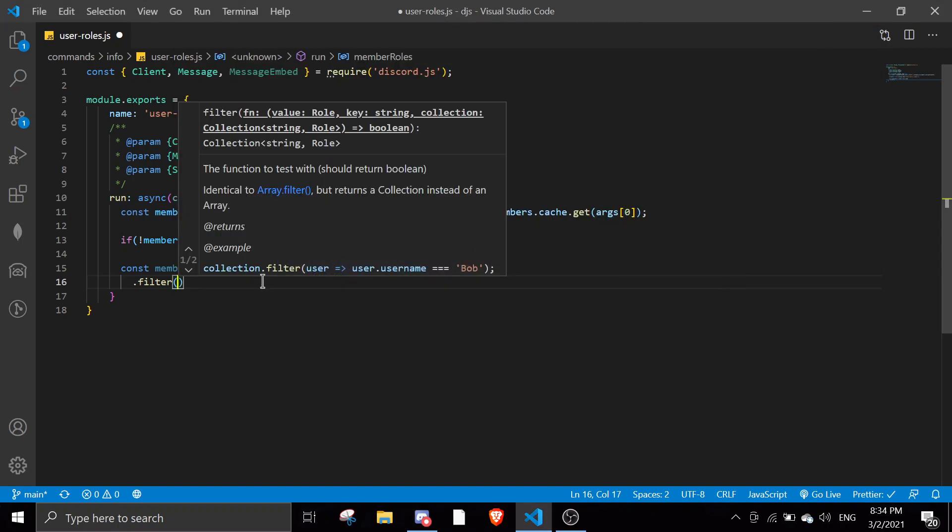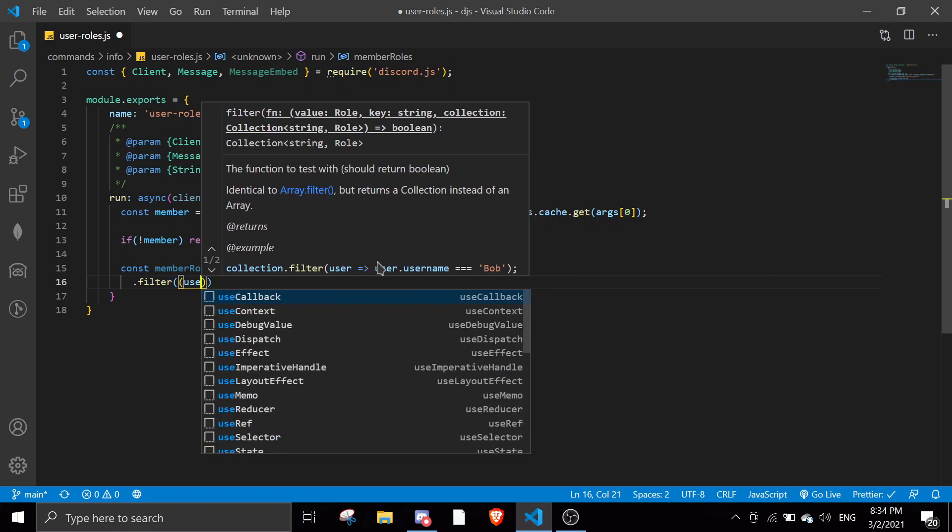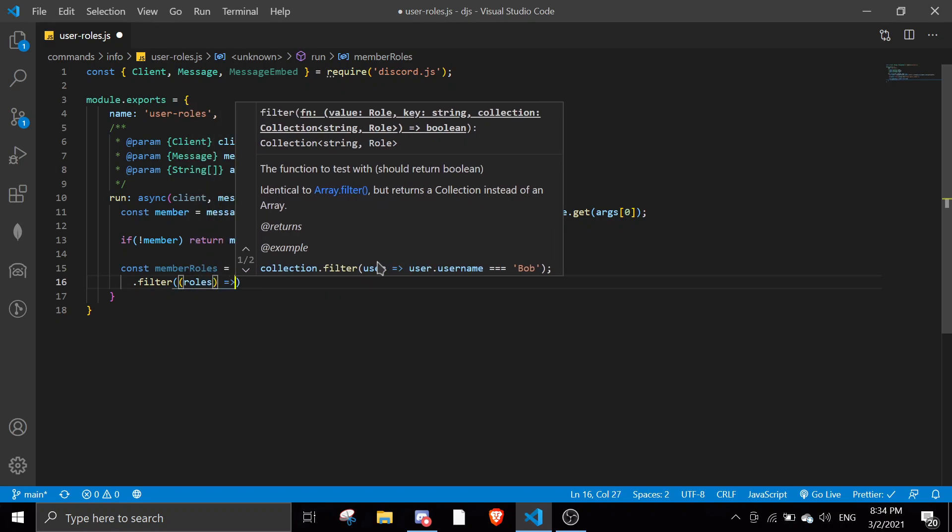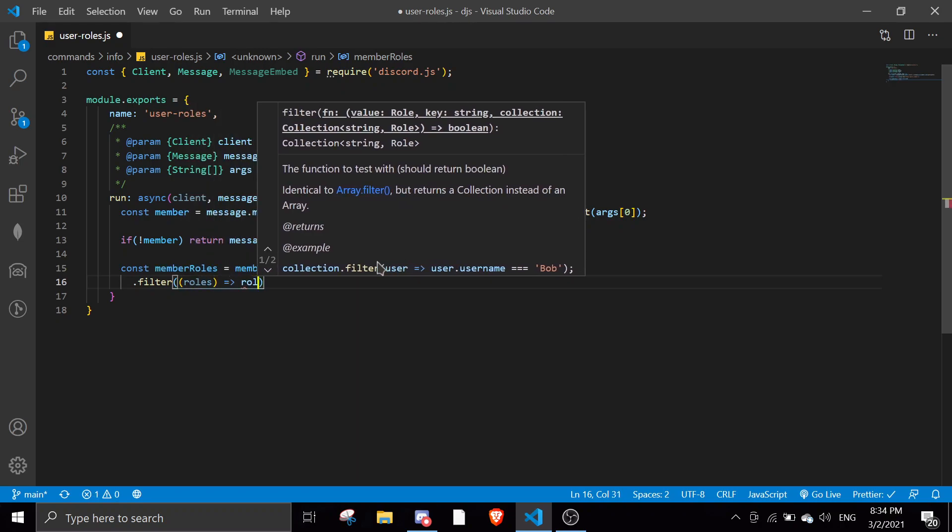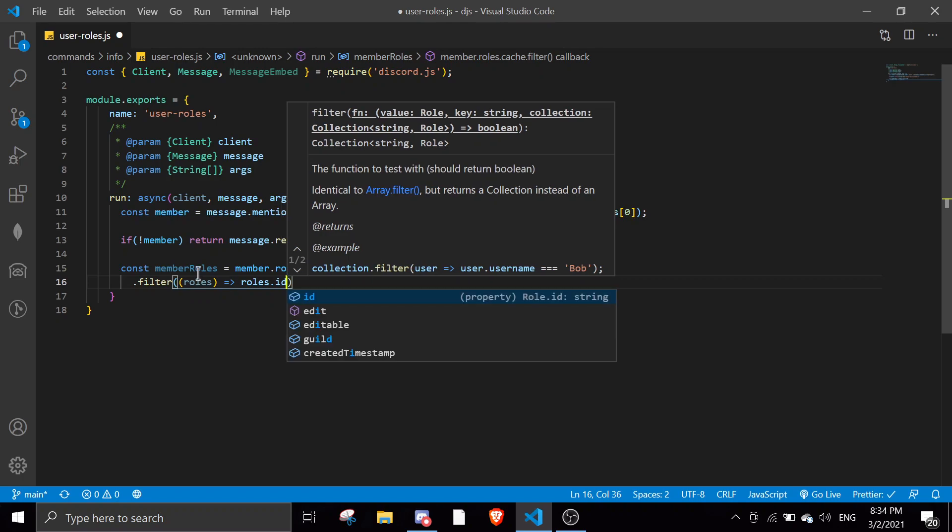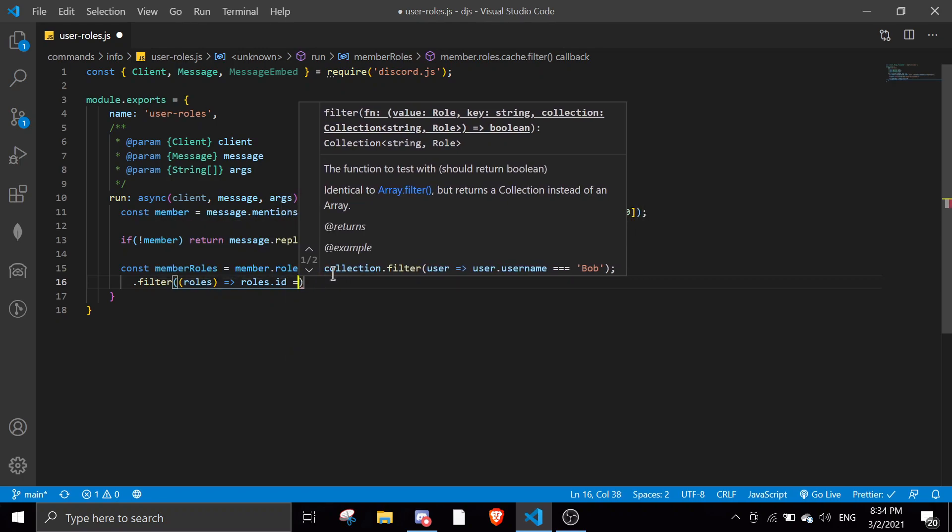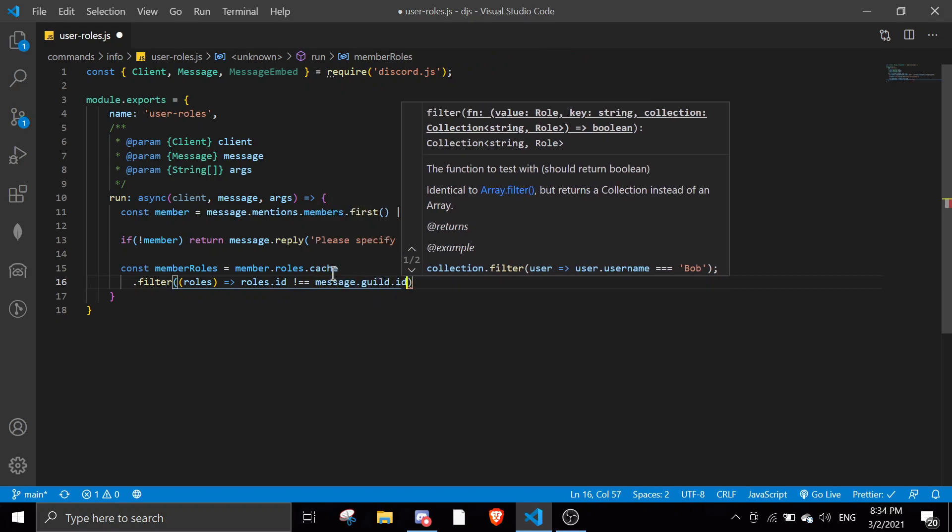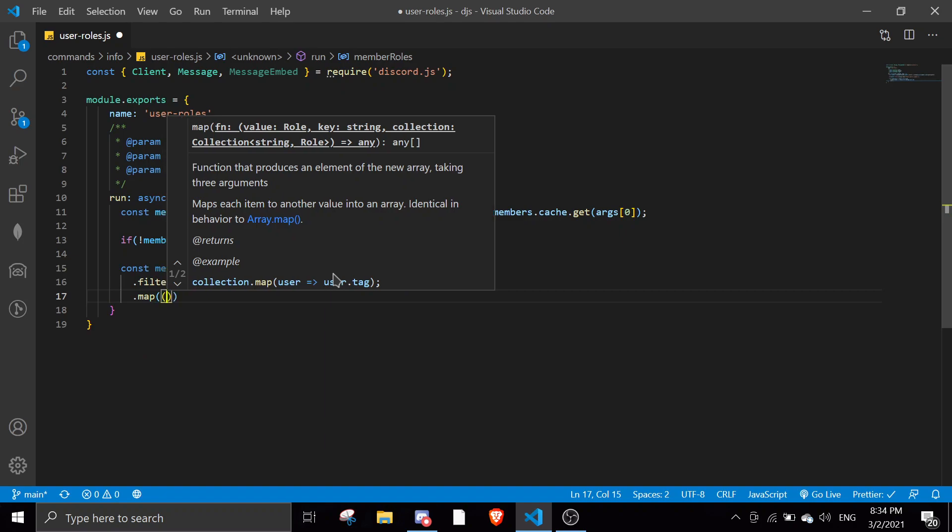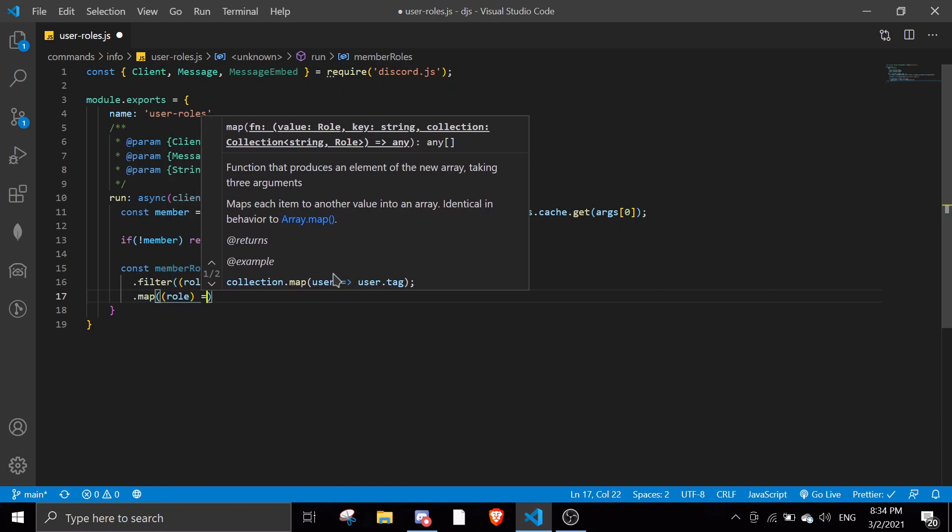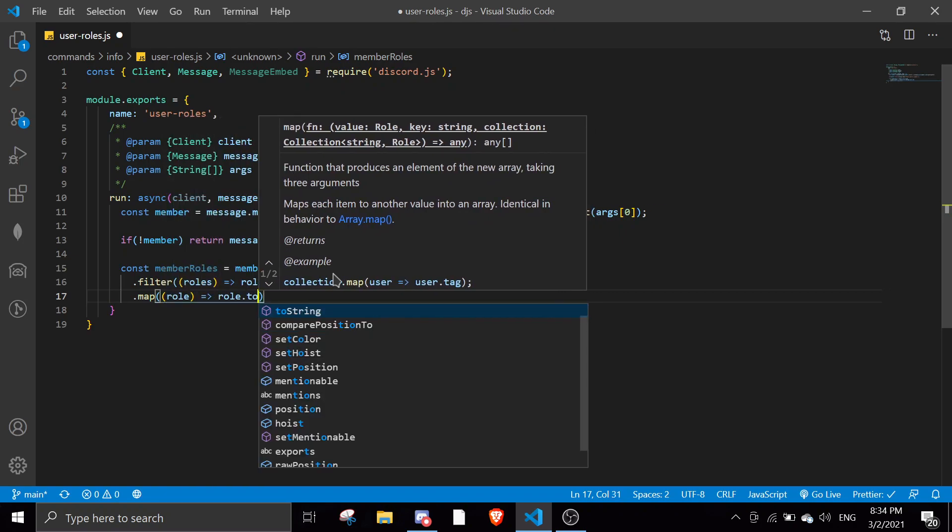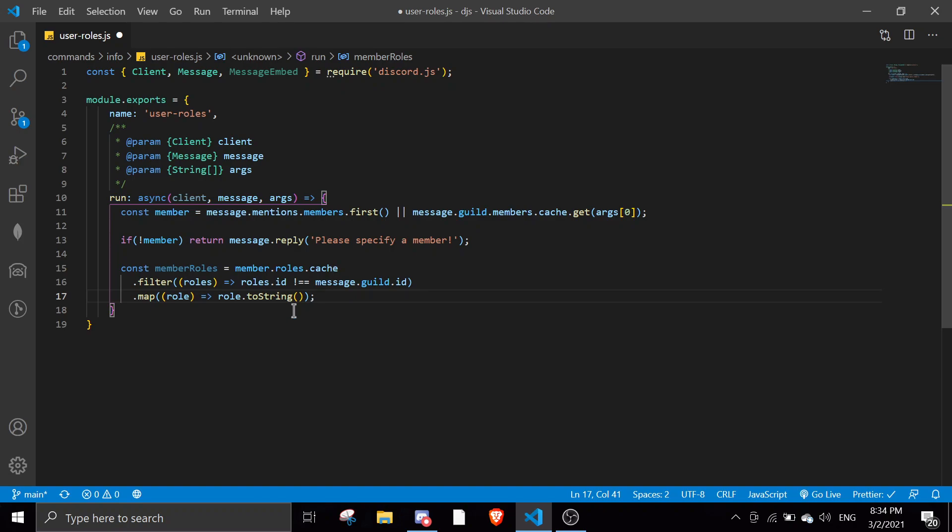So yeah, if you want to figure out the @everyone role, just use this function, or else you can just leave it out. I'm just gonna filter it: role.id not equals to message.guild.id, and then dot map, role, and then role.toString. This is how you get the member's roles.